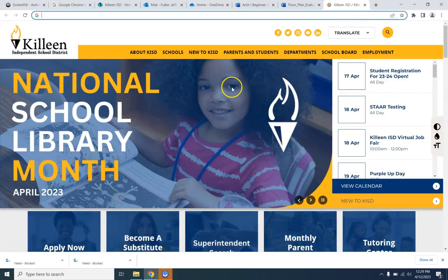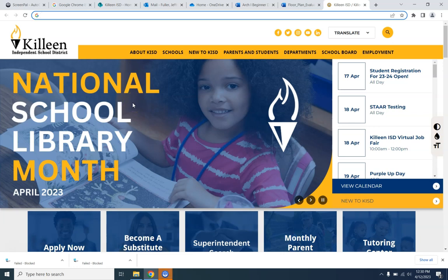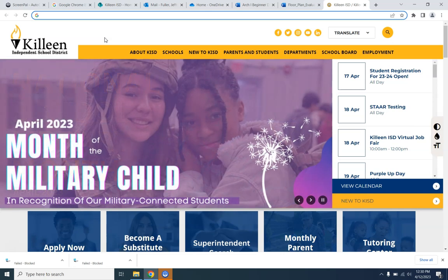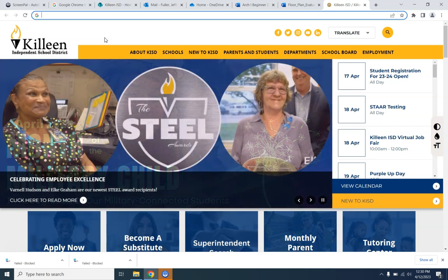Good morning or afternoon, ladies and gentlemen. I'm going to introduce to you your final project for the year. This is a project that will receive several grades between now and the last week of school, and it's also your final exam. So the final product is what's going to be your final exam grade. But there will be several grades in the interim, the first one being the floor plan itself.